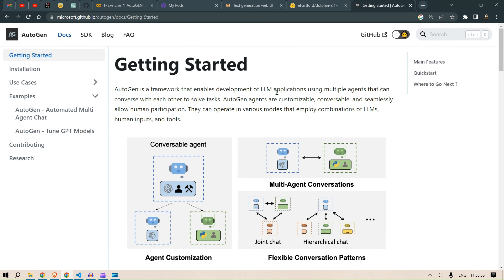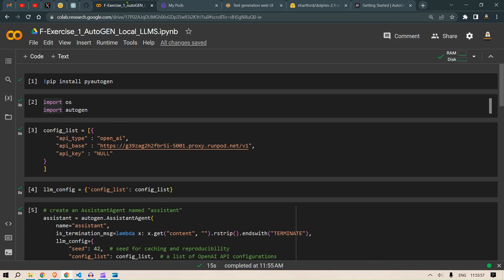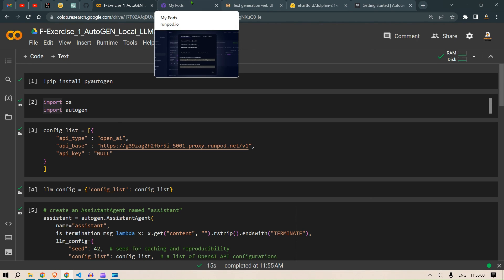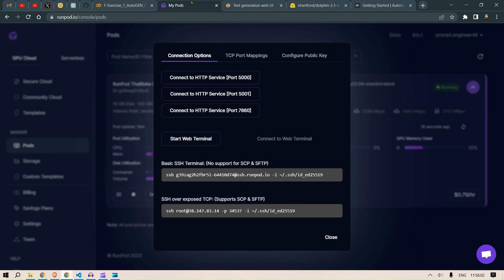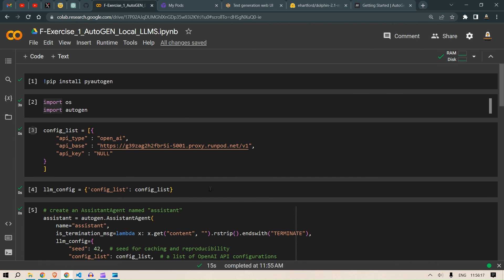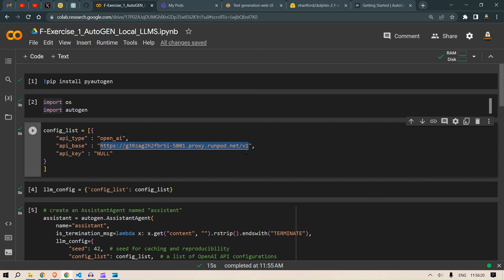Using RunPods we can create the web UI interface and do this. But if you have your own powerful machine then you can run the Oobabooga text generation web UI in your local machine and get the same settings and APIs from your local machine as well. So having said that, I think this video is done and you are able to run this up.